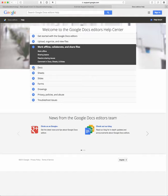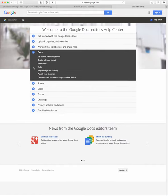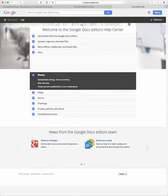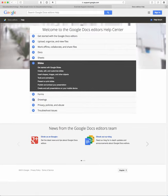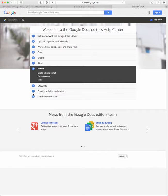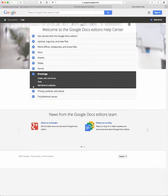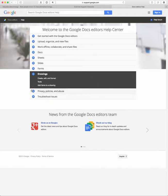And then it has context-specific support for each of the Google applications, so Google Docs, Google Sheets, Google Slides, which is like a PowerPoint alternative, Google Forms, Google Docs, and Google Drawings.